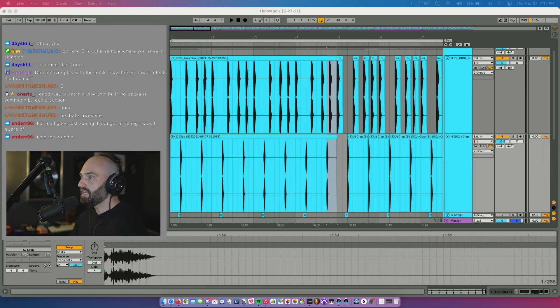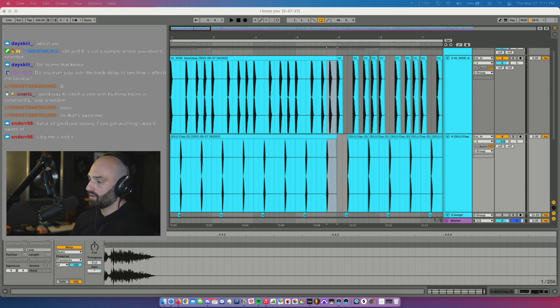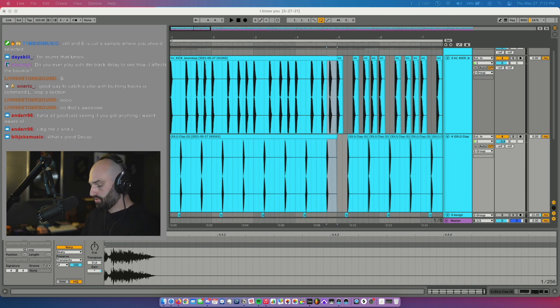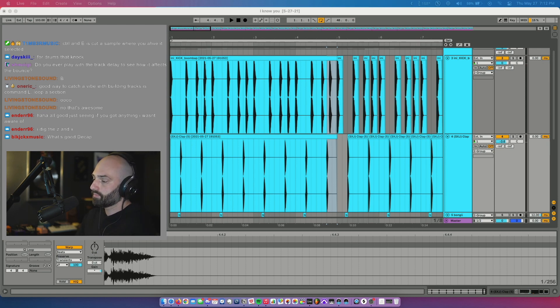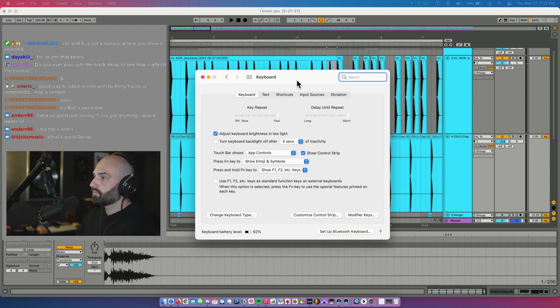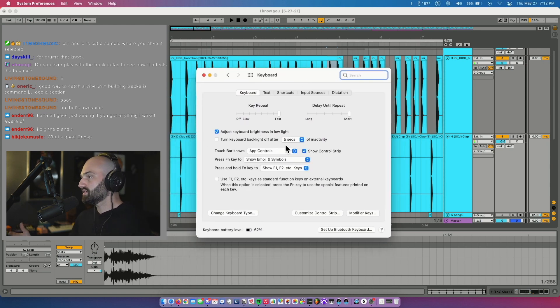There's actually no key command for freeze, but I found this video on Instagram that showed how to do it. What you do if you're on a Mac is go to keyboard settings. So this is how to set a key command to freeze in Ableton.